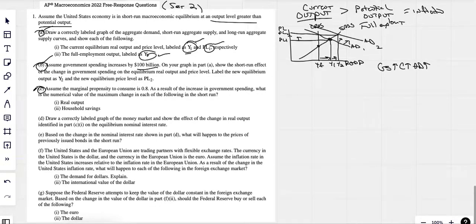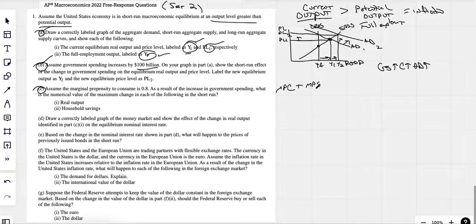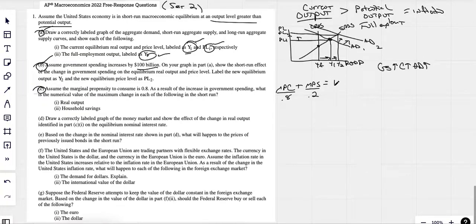Let's look at part C. Assume the marginal propensity to consume is 0.8. Anytime I see that, MPC plus MPS — marginal propensity to save — always equals 1. Marginal propensity to consume is 0.8, marginal propensity to save is 0.2. These two together always equal 1. That's how I know if MPC is 0.8, then MPS has to be 0.2.